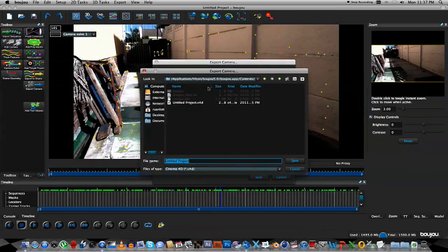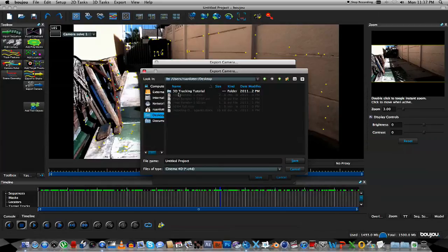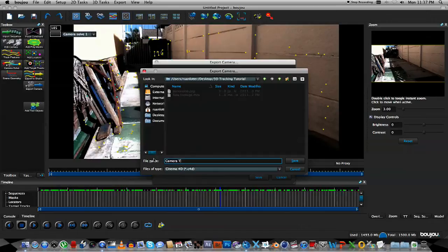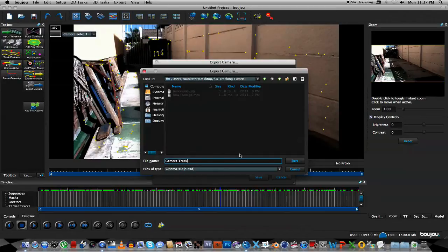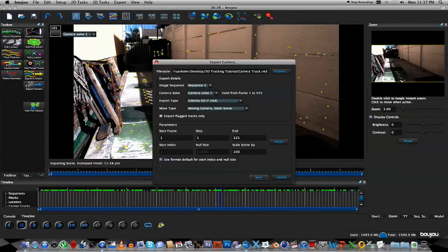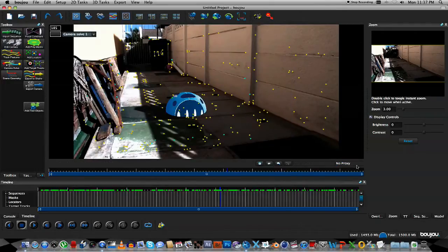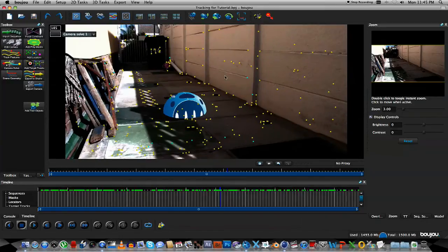So I'm going to browse, I'm just going to stick it on the desktop, and let's just call this Camera Track, click Save, and then click Save again. Shouldn't take too long, there you can see it's going, and it's saved. Now we're ready to go over to Cinema 4D.